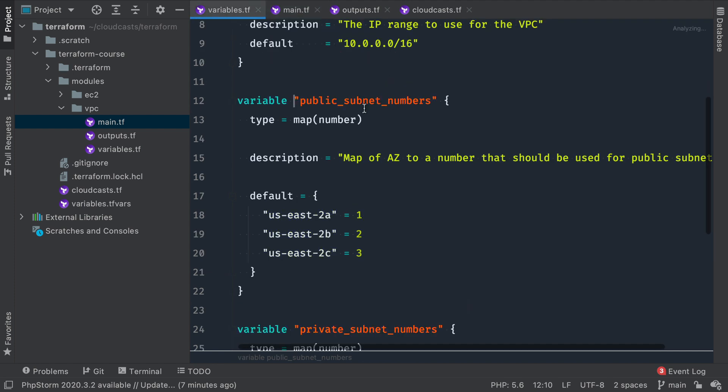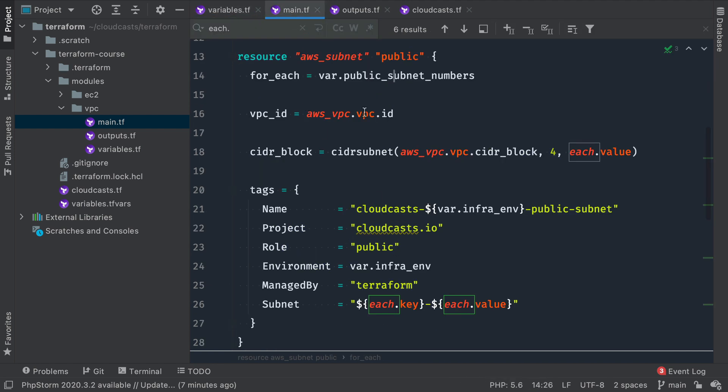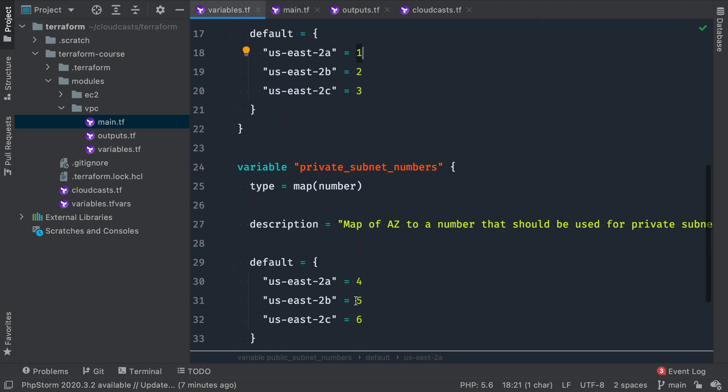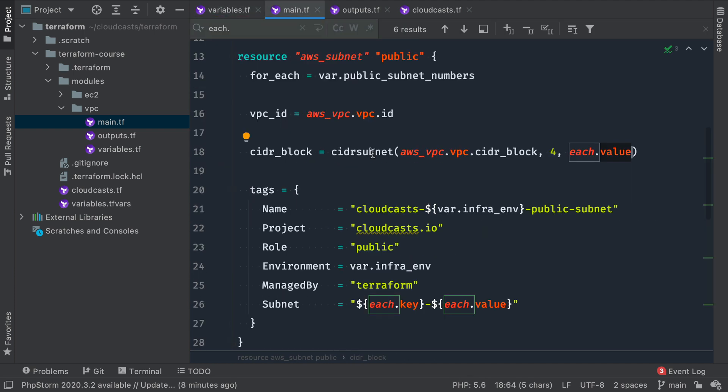Because it's a map, there's a key and a value. So like we saw this public subnet numbers, there's a key US-2A and a value 1. So for_each create a module, this is going to create three subnets. And we talked about how this is going to use the value of that 1, 2, 3, 4, 5, 6. It's going to use that number with CIDR subnet to divide up our CIDR block here into smaller subnets.